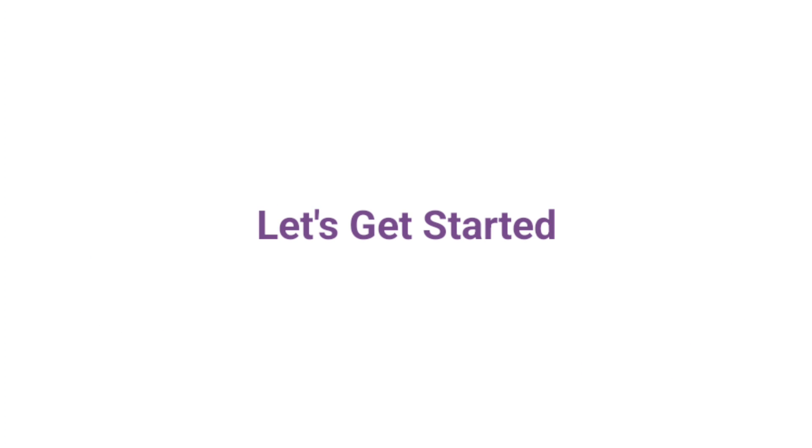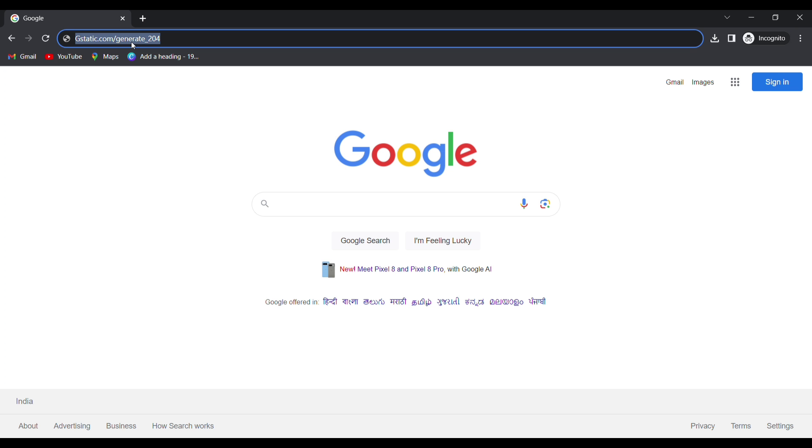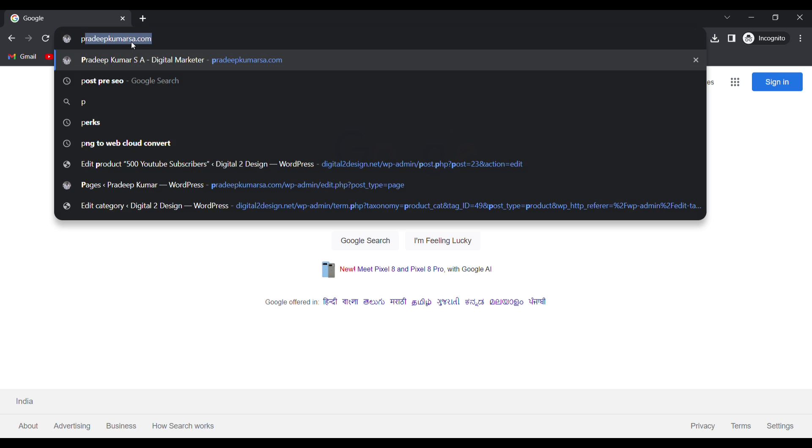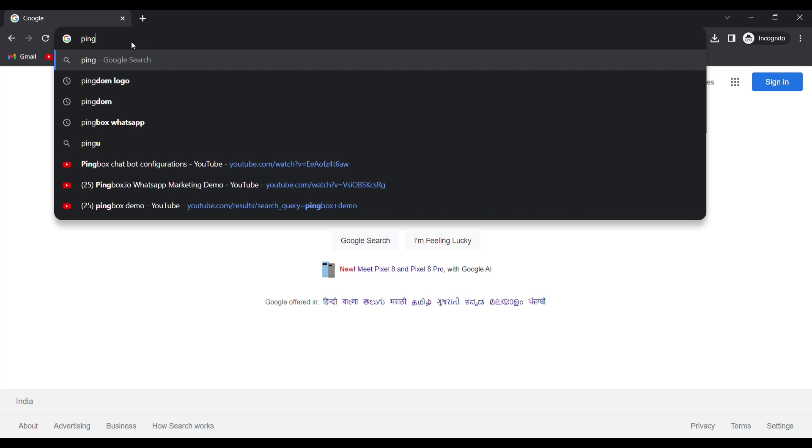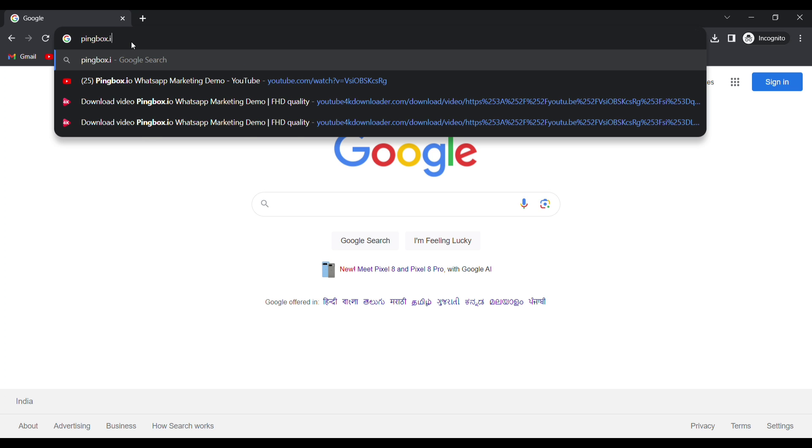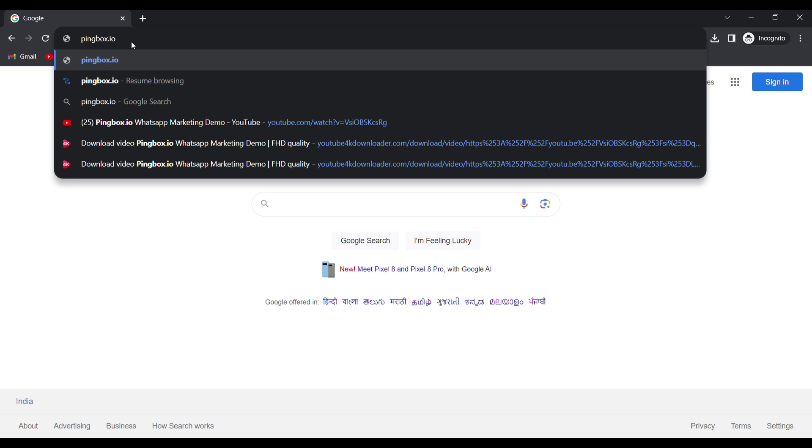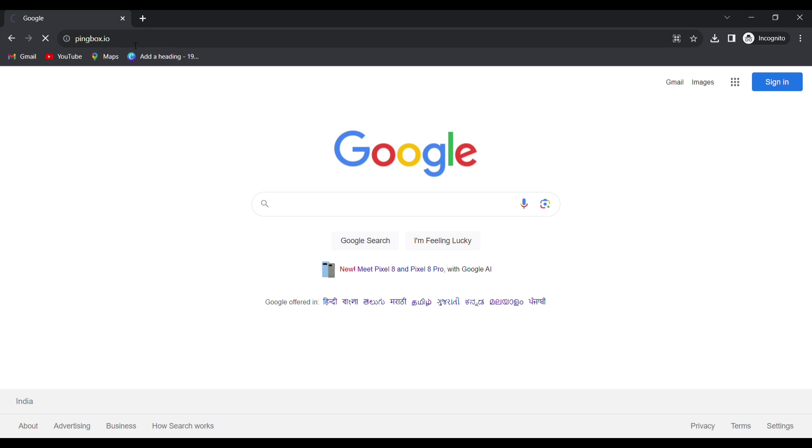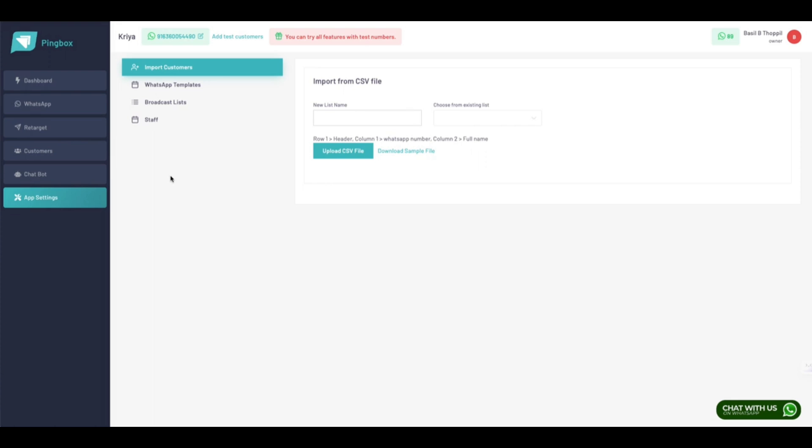Okay, let's get started. Open up your browser and go to the site which is pingbox.io. I added this website link in the video description. This is the Pingbox dashboard.